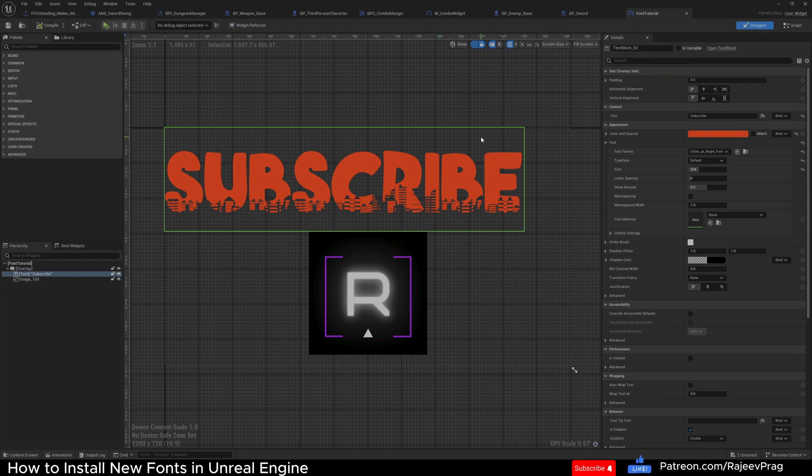Other than that, thank you very much for stopping by for this quick video on how to install fonts in Unreal Engine. For more tips and tricks like this, make sure you subscribe to the channel. I'll catch you on the next one.